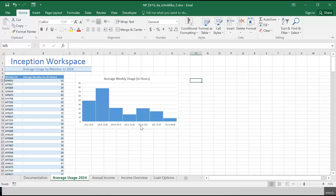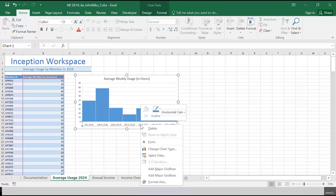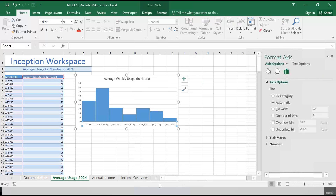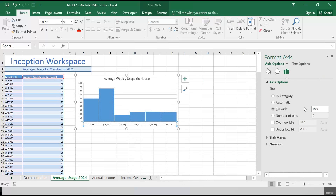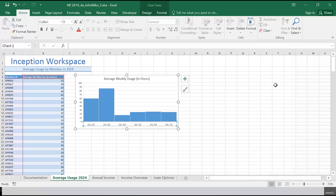So we're going to right-click on that axis and go to Format Axis. Over here it should say bin width. Right now it's automatic at 9.4, which is not a pretty number. So we're going to change it to 10 and hit Enter — and it now goes from 15 to 25 to 35 to 45, which looks a lot better. Okay, that was number one. Let's go to number two.